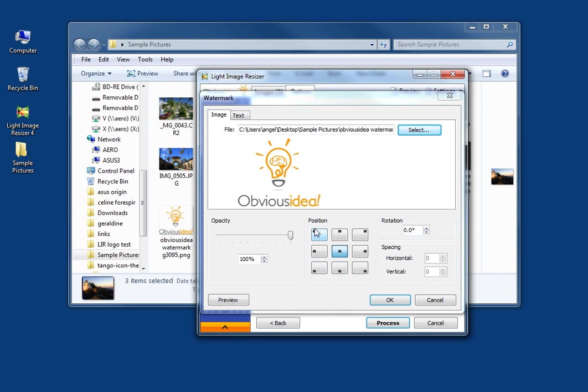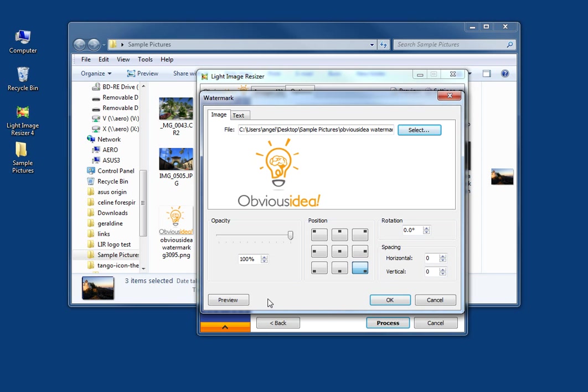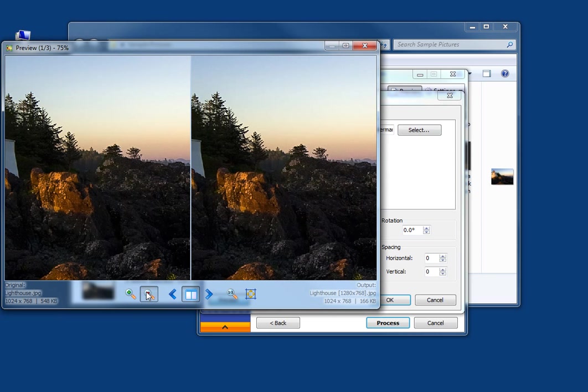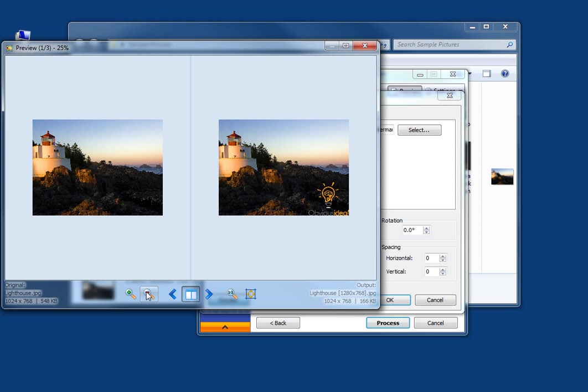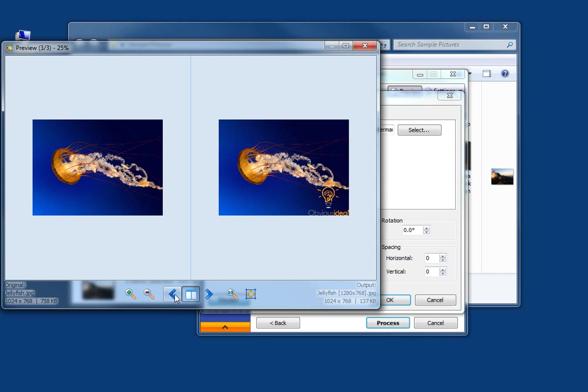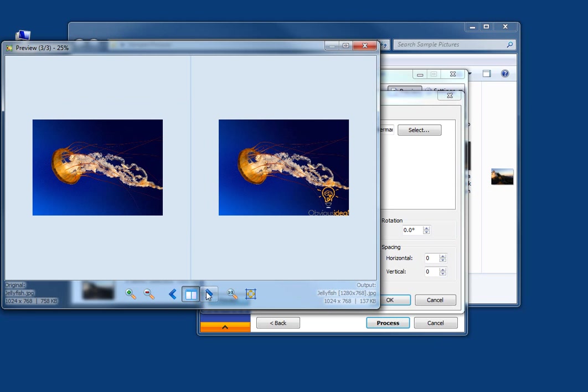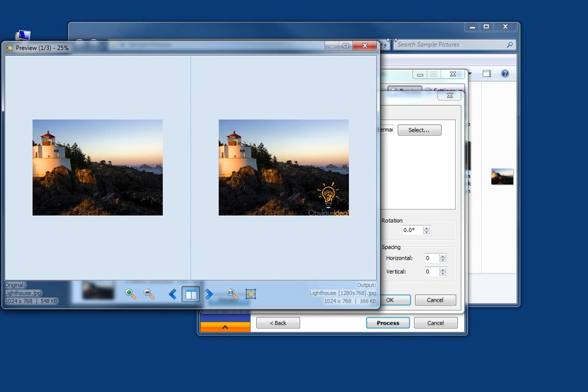You choose the position of your image. Here for instance, you can preview the results. I'm going to minimize so you can see it. Here it is. You can browse through the other pictures to see the results also.